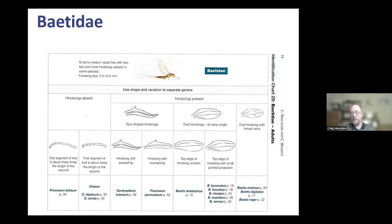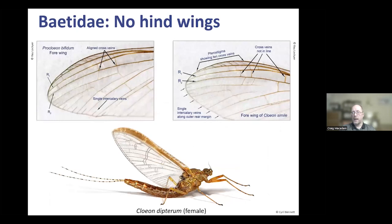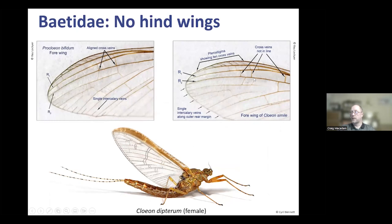In Procloeon and Chloeon species, you look at the alignment of cross veins at the tip of the wing. In Procloeon bifidum the cross veins line up, whereas in Chloeon species they're staggered — that's the easy way to separate them. Between Chloeon dipterum and Chloeon simile, Chloeon dipterum females have a beautiful bronzed stripe down the costal region in the imago, but the best separator is the pterostigma: Chloeon simile has about 10 veins, while Chloeon dipterum has only three or four.